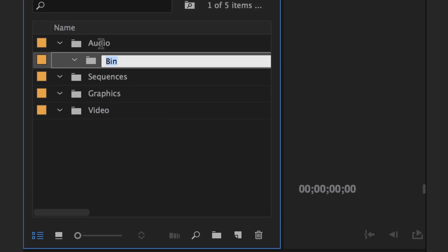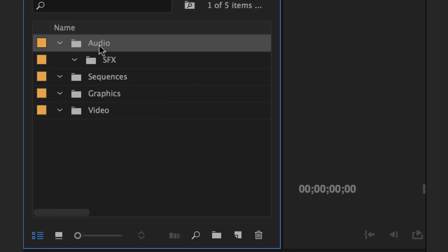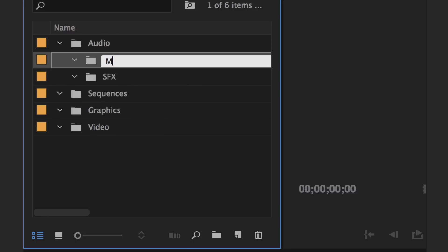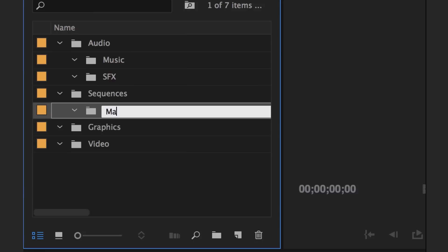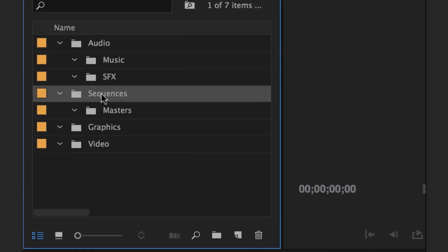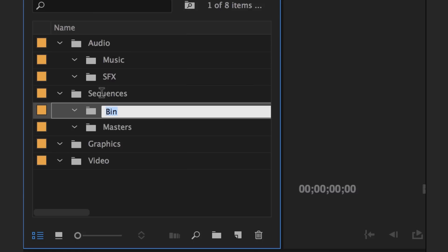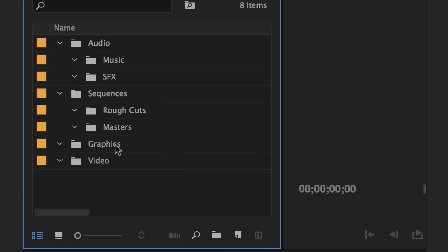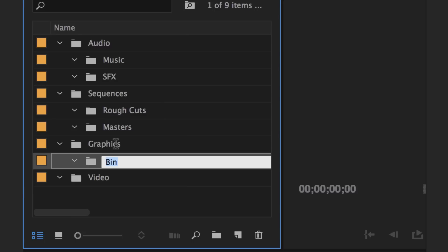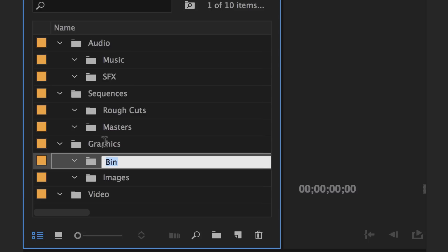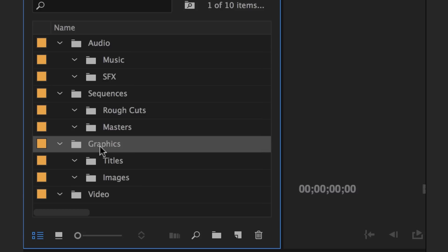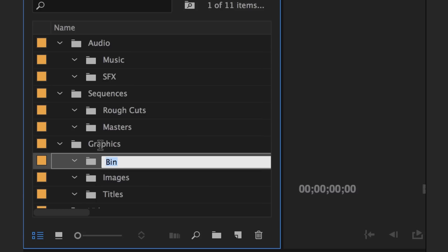And I'm going to create a couple of subfolders. I usually go with sound effects and music. And for sequences you can do masters and rough cuts. Graphics, I usually do images and titles, maybe animations or motion graphics, whichever.